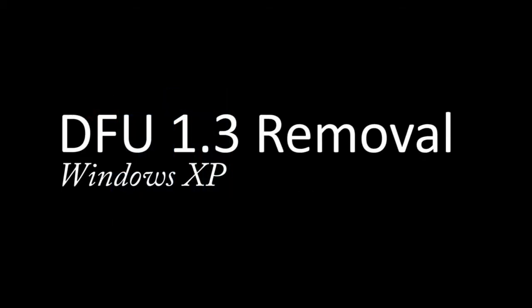Hi, I'm Matt Naragi with FutureLogic. In this video I'll be walking you through a step-by-step process that will show you how to remove FutureLogic's Download Firmware Utility 1.3 or DFU 1.3 and earlier from your Windows XP machine.